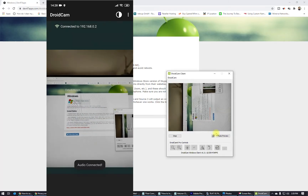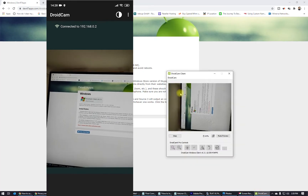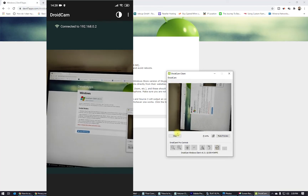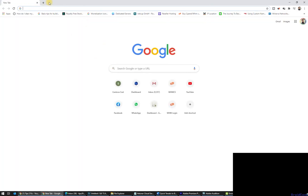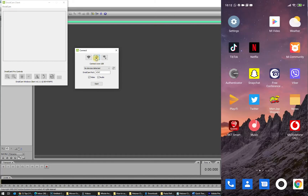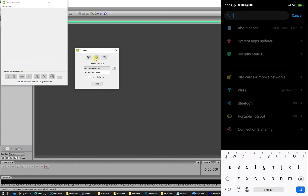Enter your IP address — dot 14 — and enable both video and audio, then click Start. I'm using Wi-Fi right now, but if you don't want to use Wi-Fi, you can use a USB connection instead. To use USB, first we need to enable USB debugging on your smartphone.